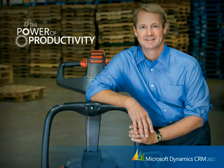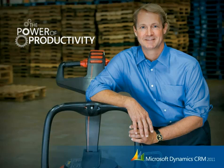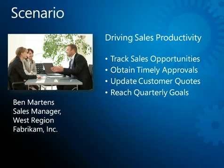Welcome to this demonstration of how Microsoft Dynamics CRM 2011 can be used to drive sales productivity. In this scenario, we'll experience a day in the life of Ben Martens, sales manager for the West region of Fabrikam.